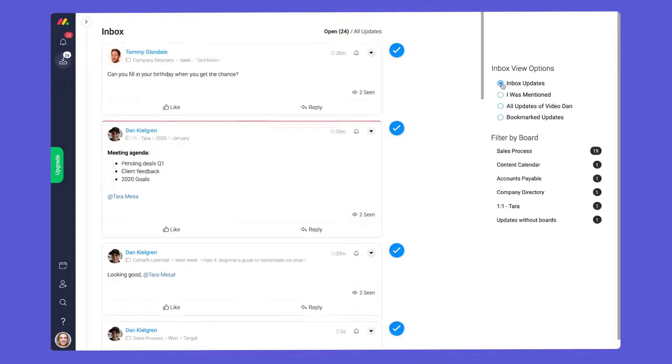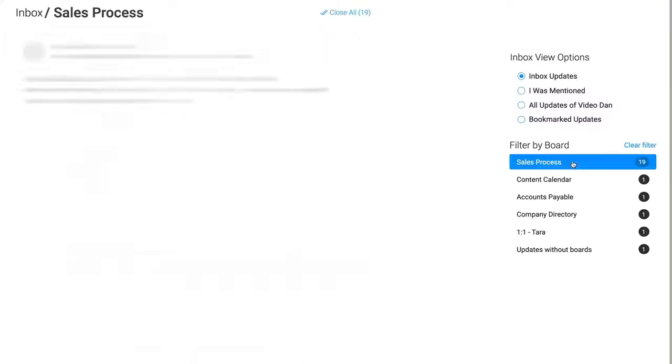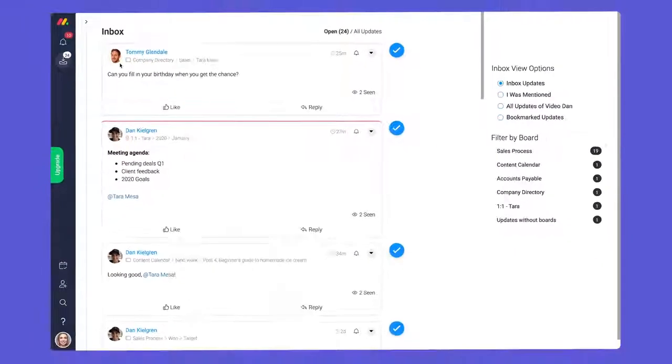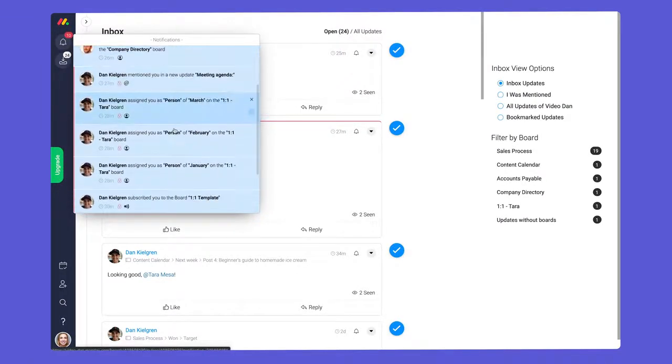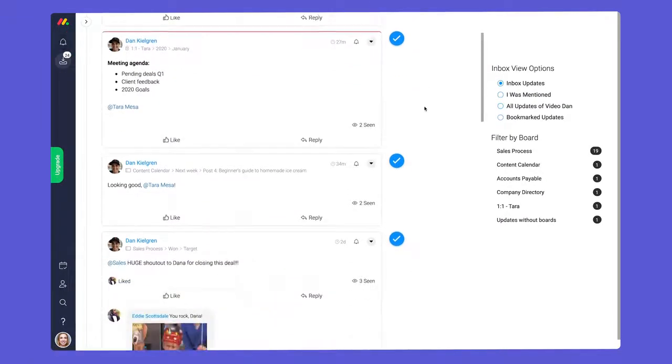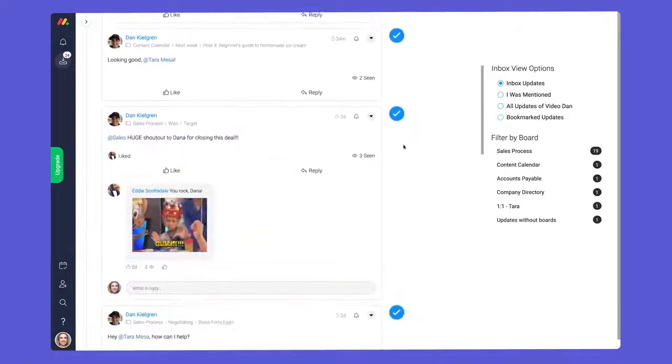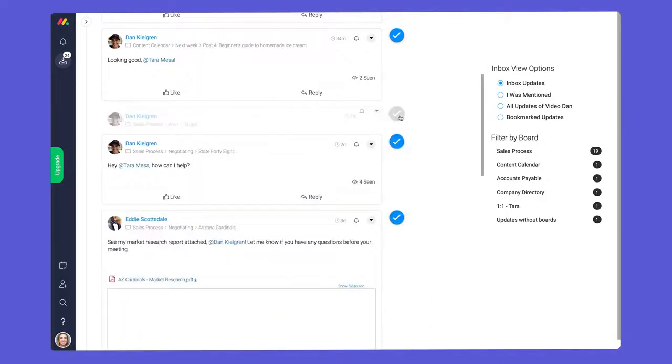Additionally you can filter updates by board here. While bell notifications are great for quickly seeing things that need your attention, the inbox gives you the pulse of your projects and enables you to interact with all messages in one location.